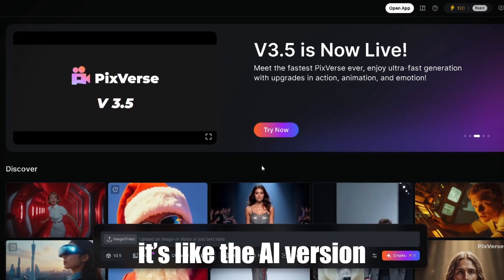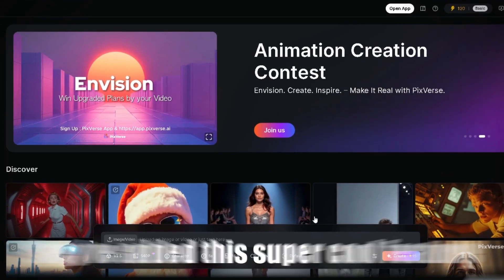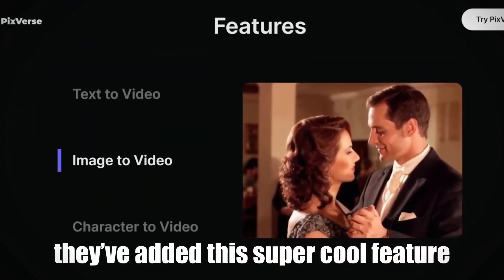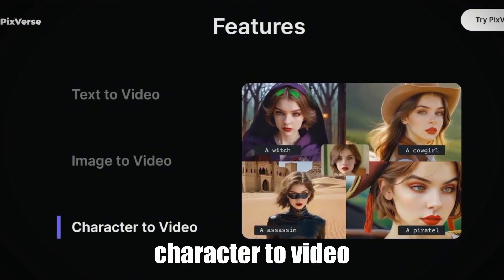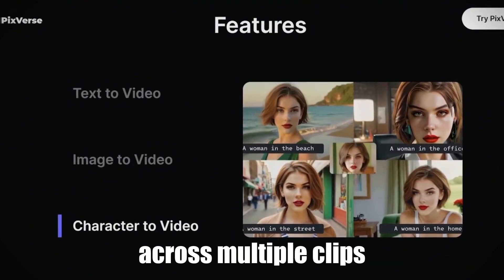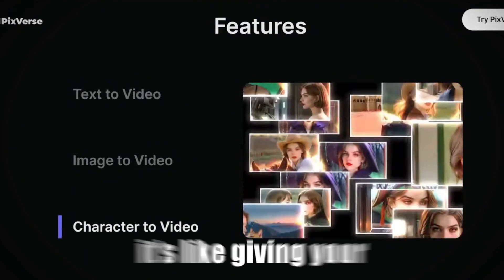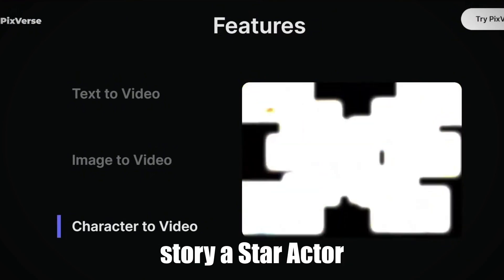Seriously, it's like the AI version of a glow-up. Now they've added this super cool feature called Character to Video, where you can make videos with the same character across multiple clips. It's like giving your story a star actor.